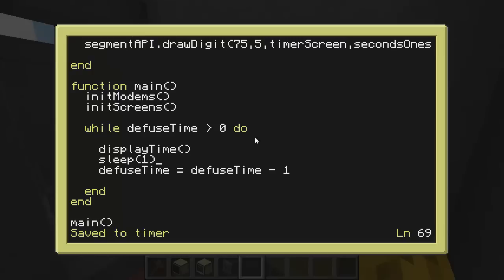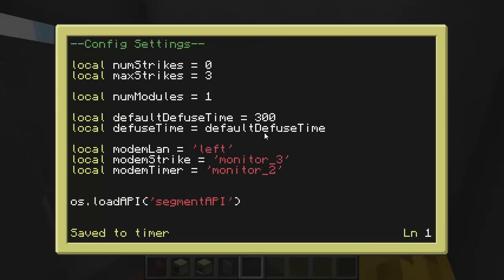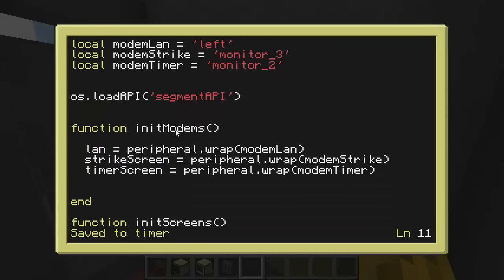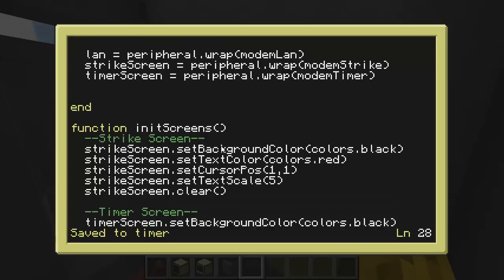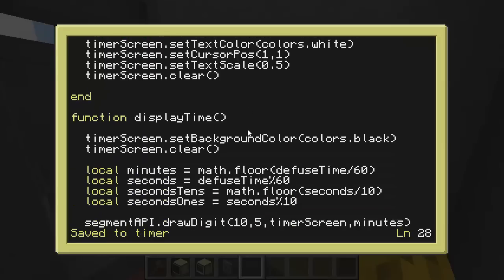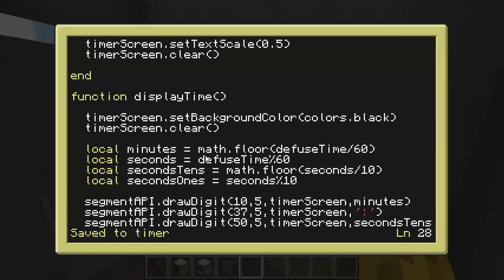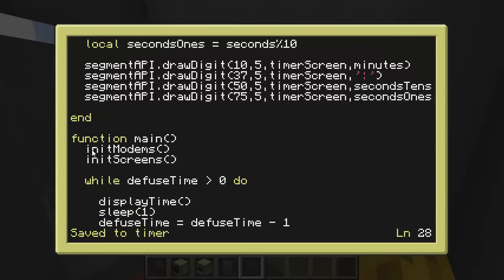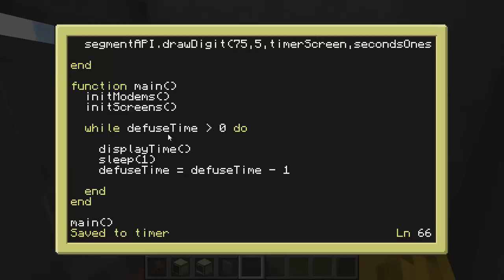Control T to stop it from running. If we look at this I've added a few things. The config settings are identical except I'm tracking the number of modules. Right now we're going to hard code that. Eventually we'll have like a difficulty level which will determine the number of modules. All this is the same except I now call this modem LAN, the wired modem as opposed to wireless. And then I've put everything into functions. My init modems function handles wrapping all the peripherals. My init screens resets the screens back to blank. I have a display time which does computation on the defuse time to get the minutes seconds and draw them using the segment API. And then I have the main function which calls initialization of the modems, screens, and does our loop on the defuse time.